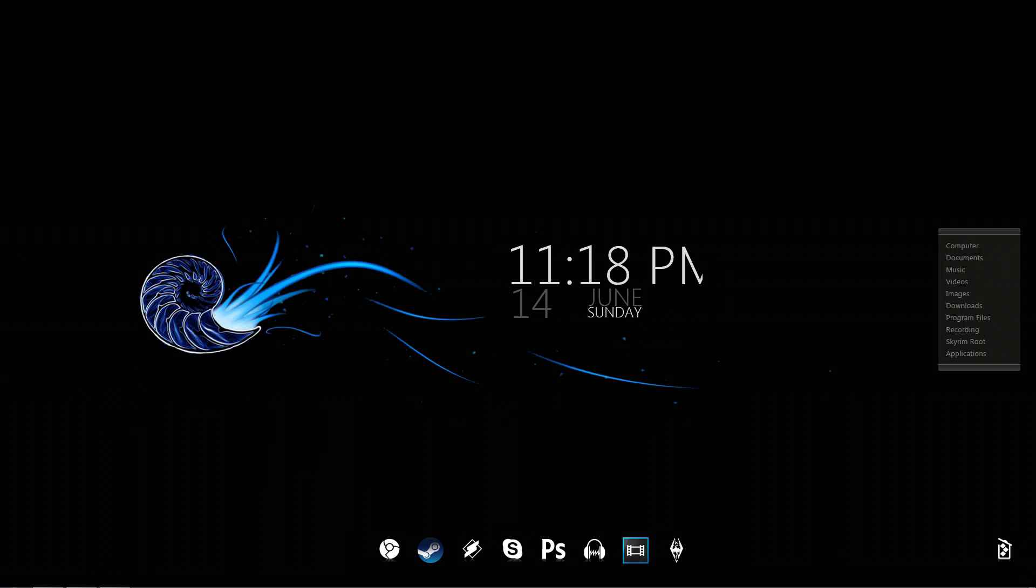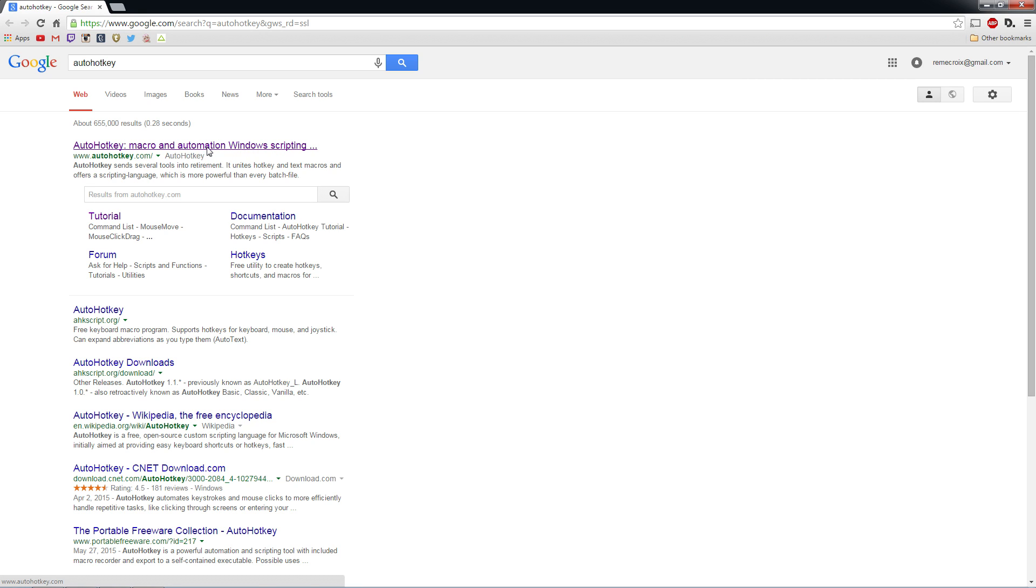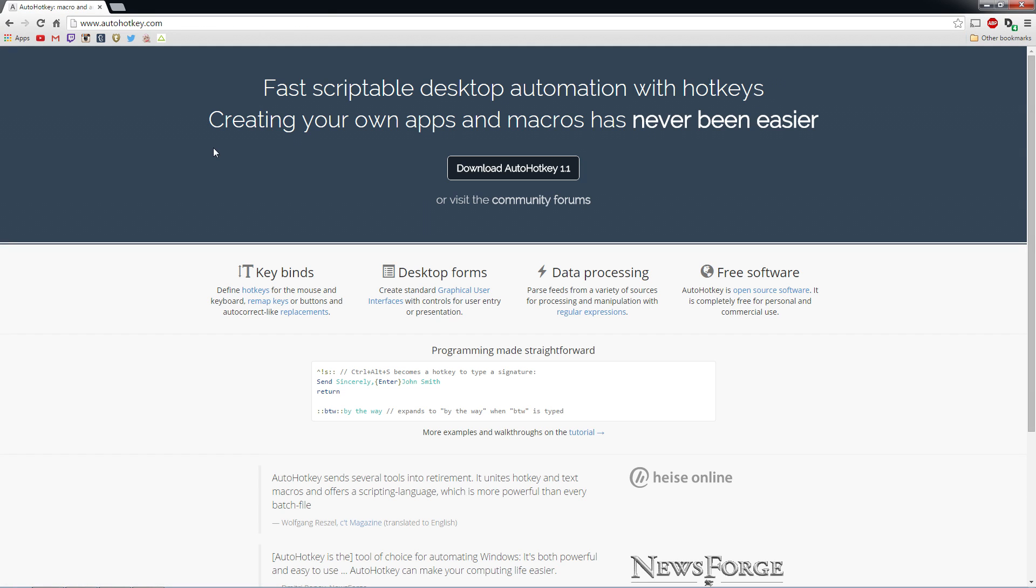So, go to your web browser and type in AutoHotkey. And right at the very top, AutoHotkey.com. When you click the download button, it'll give you the EXE to install AutoHotkey. So, go ahead and do that.